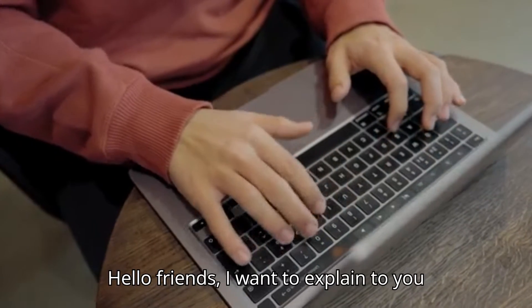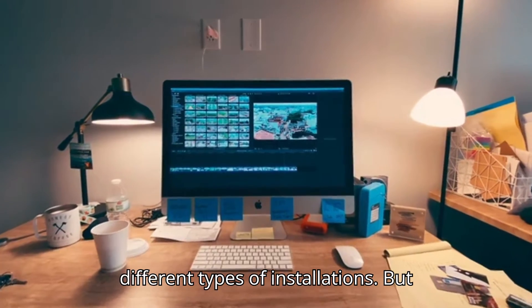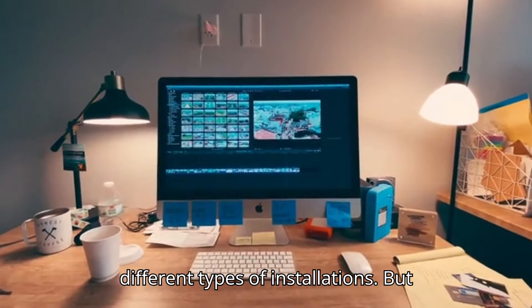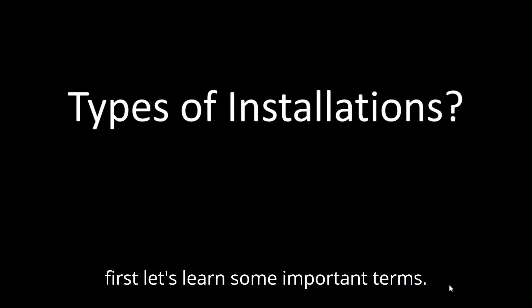Hello friends, I want to explain to you different types of installations, but first let's learn some important terms.